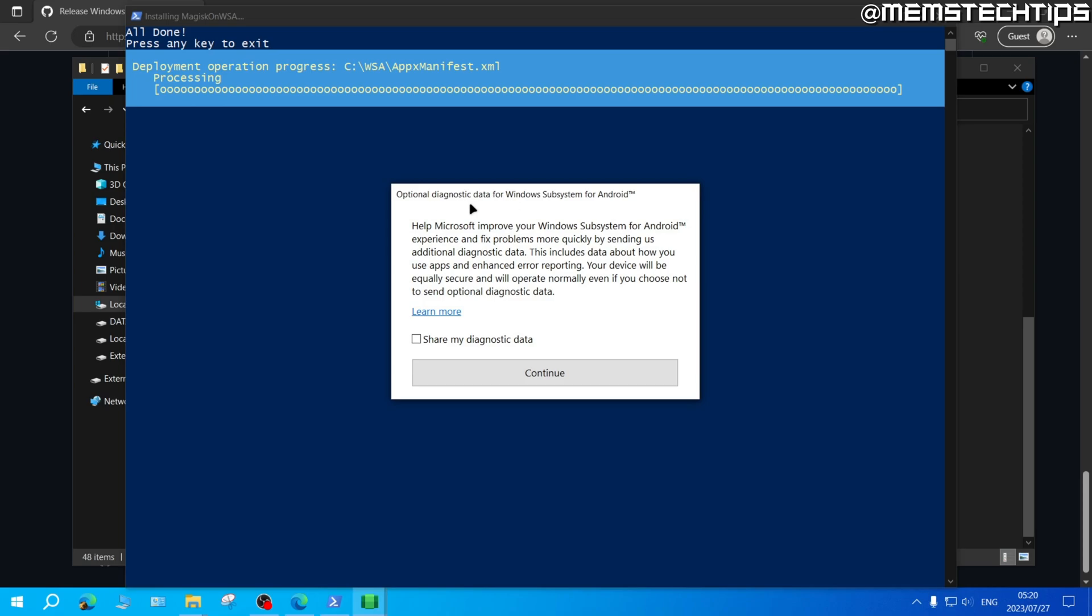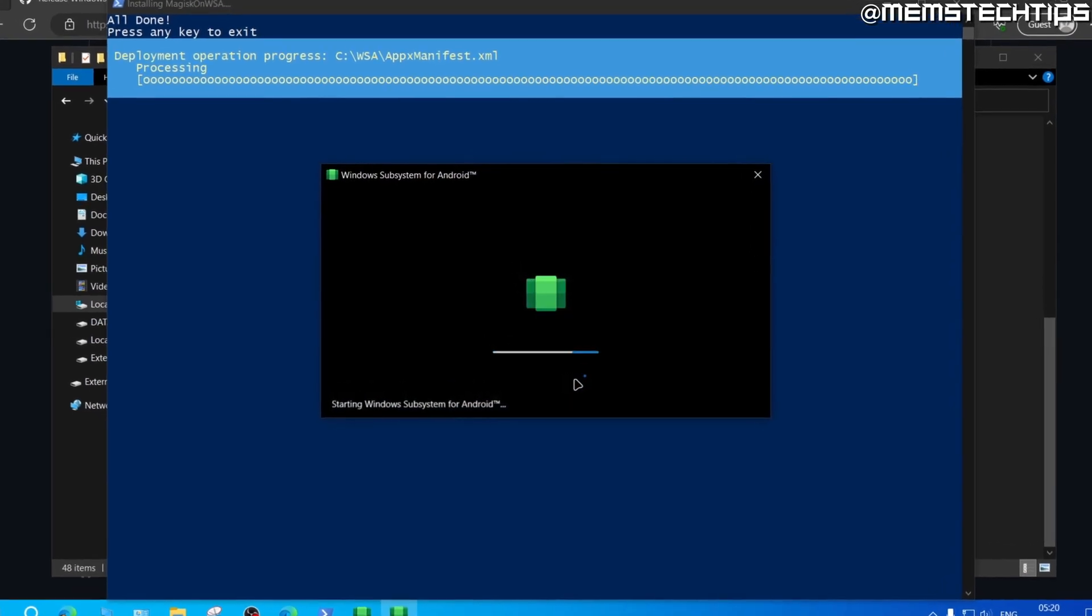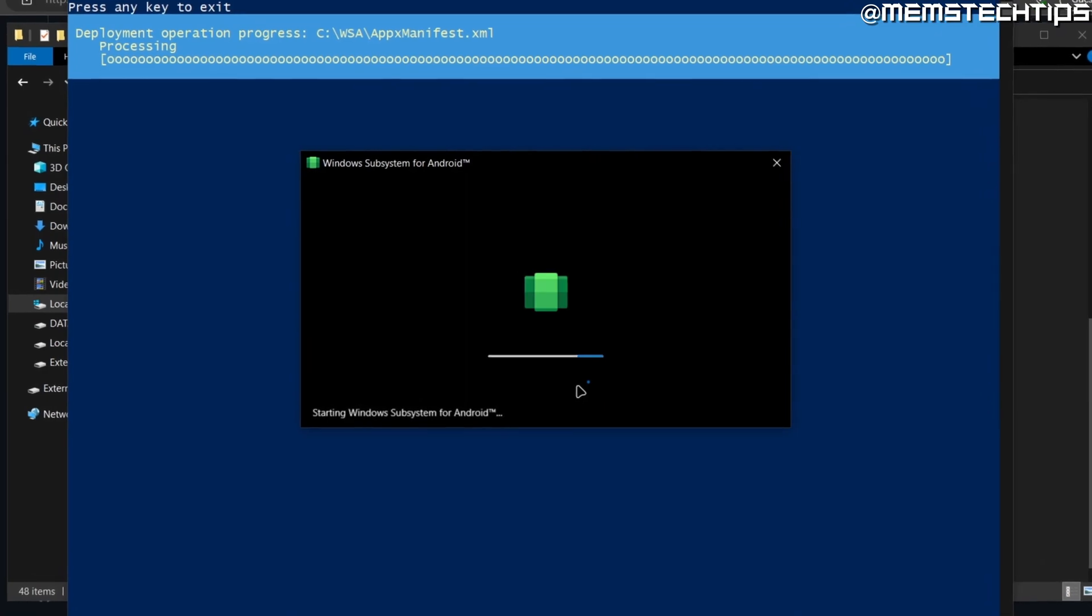I've got a prompt asking if I want to enable optional diagnostic data. I'm just going to leave that box unchecked and then click on continue and then the Windows subsystem for Android will start installing.